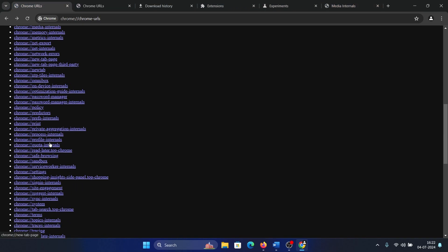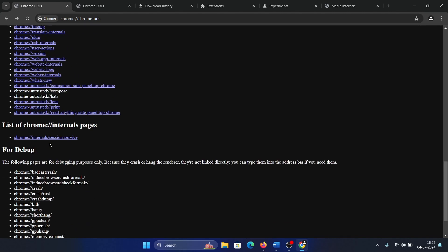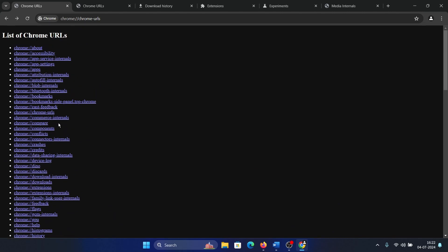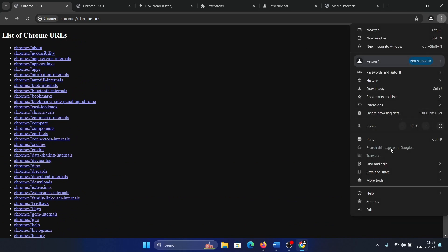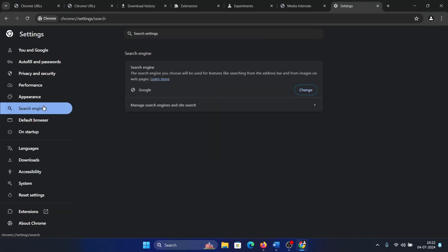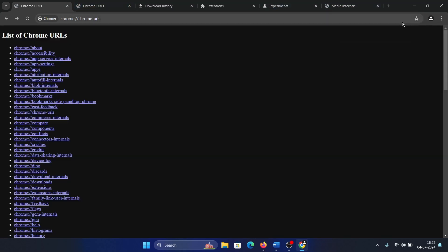So basically, you can access any page on Chrome using these URLs very easily, in a fraction of a second. Instead of actually clicking on this button, then going to settings, then finding it in the settings or searching for it, here you'll find everything on the same page. And I usually bookmark it.